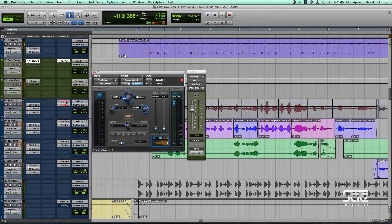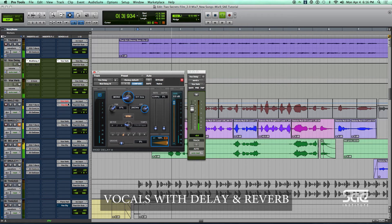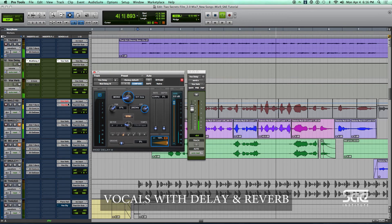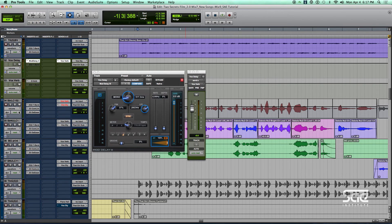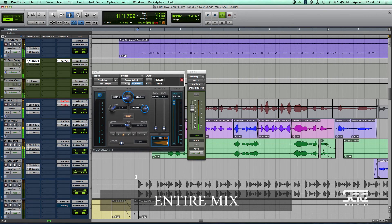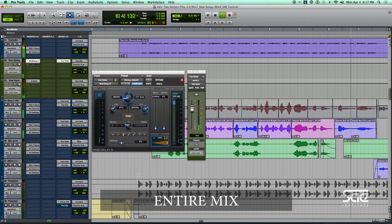Let's do one more thing — let's add in the reverb and the rest of the tracks, and put the automation back in on this track. Here is the finished mix with the doubled vocal and the background vocals. That's how we use a delay to add additional depth to our vocal in mixing. If you want to see more videos about how to use different plug-ins and other mixing and recording techniques, go to our website at SAE.edu.